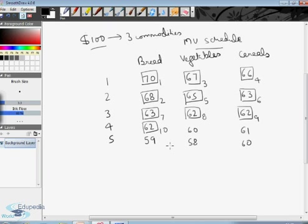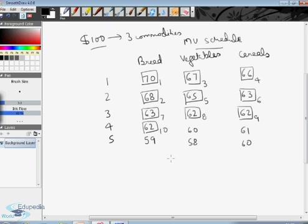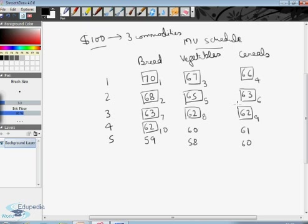So ultimately we can conclude that I was allocating my limited money income across these three commodities until the marginal utility derived per unit of expenditure on each commodity became the same — which is 62. This particular allocation gives me maximum satisfaction. This is the point where I reach my equilibrium, that is the point of maximum satisfaction. The law of equi-marginal utility explains the consumer's equilibrium in a multi-commodity model. The law states that a consumer consumes various goods in such quantities that the marginal utility derived per unit of expenditure from each good is the same.